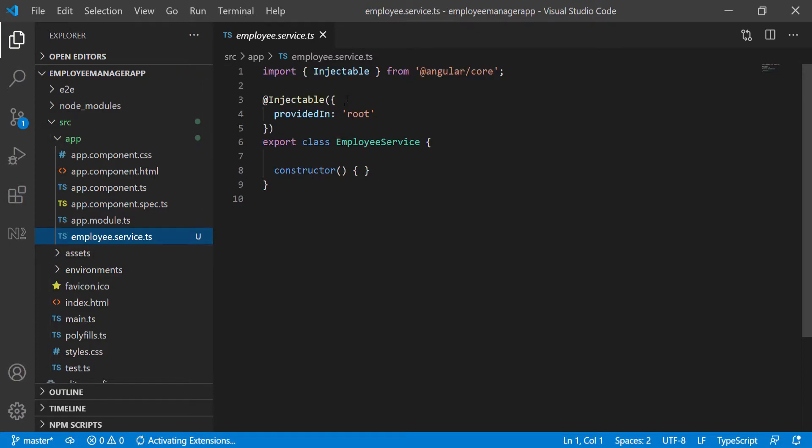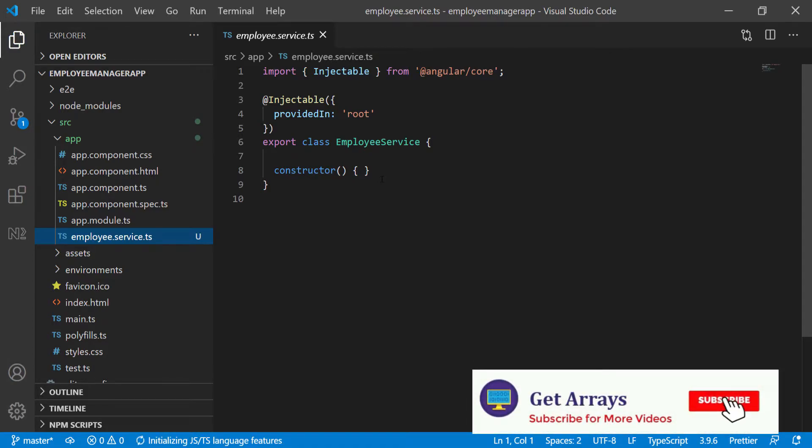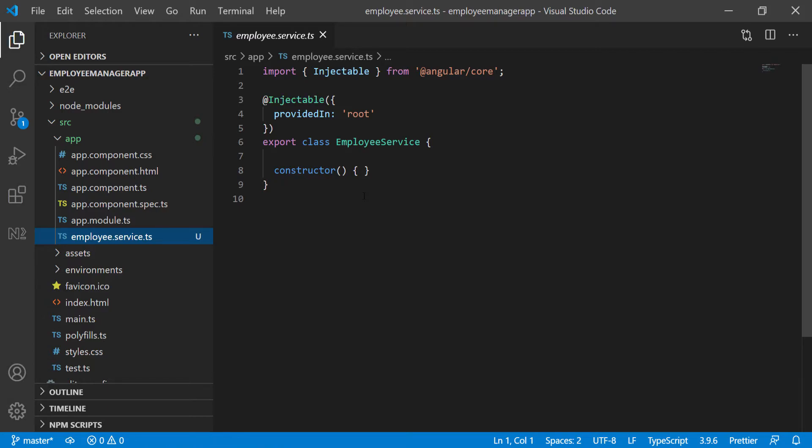In this file, what we need to do is create some function that can actually reach to the back end to do some work for us. We'll have a function to add an employee, update an employee, delete an employee, et cetera. To do this, we need to have some way to make HTTP requests. The way to do this in Angular is to use something called the HTTP client. This is a built-in HTTP client that we can use to make HTTP requests, and we can just inject it into the service so that we can use it. That's exactly what we're going to be doing.